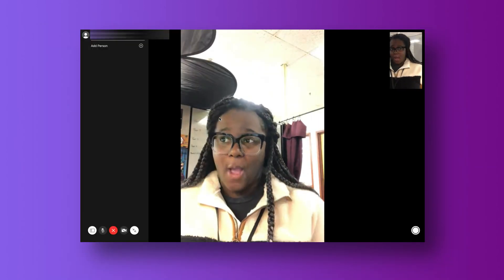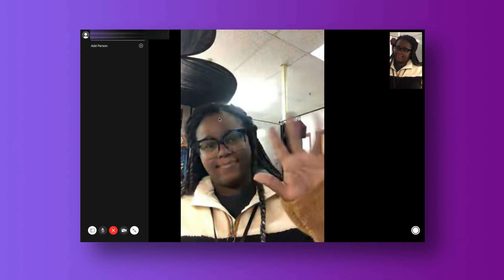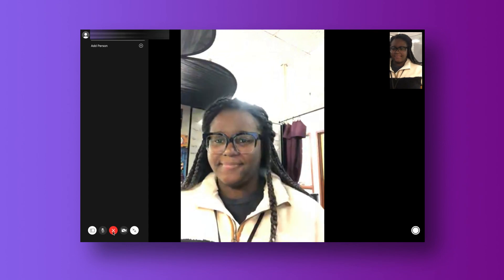And that's all there is to it. Once you're finished, you'll tap the red end call button in the center and you're all done.